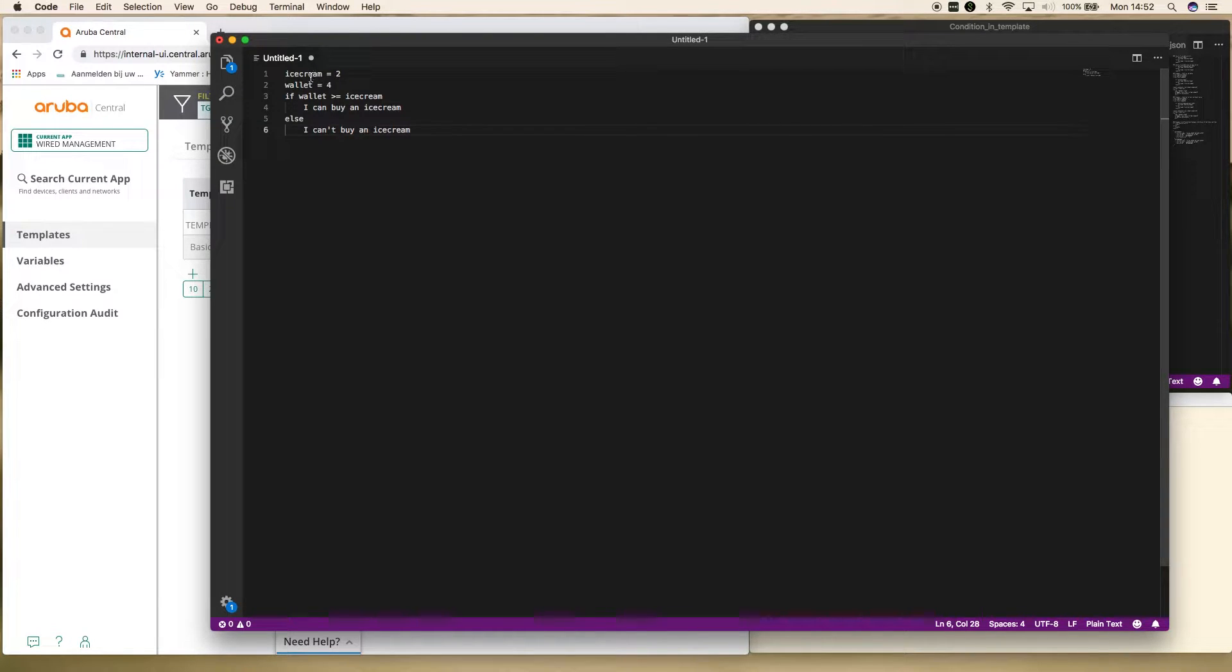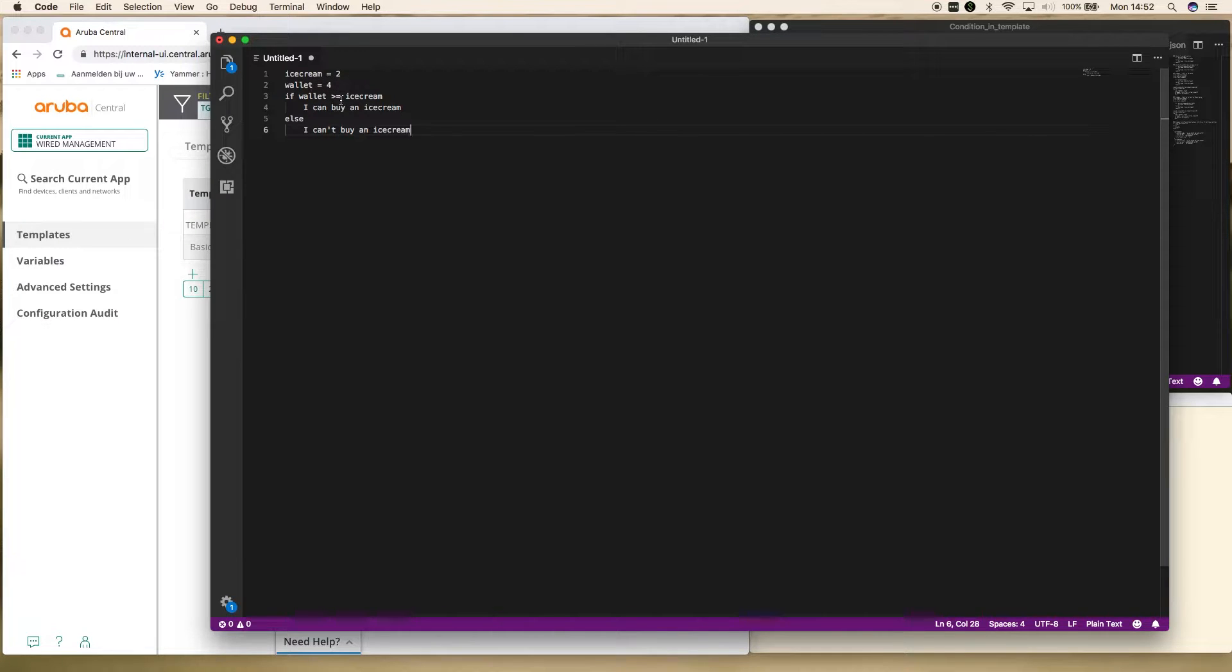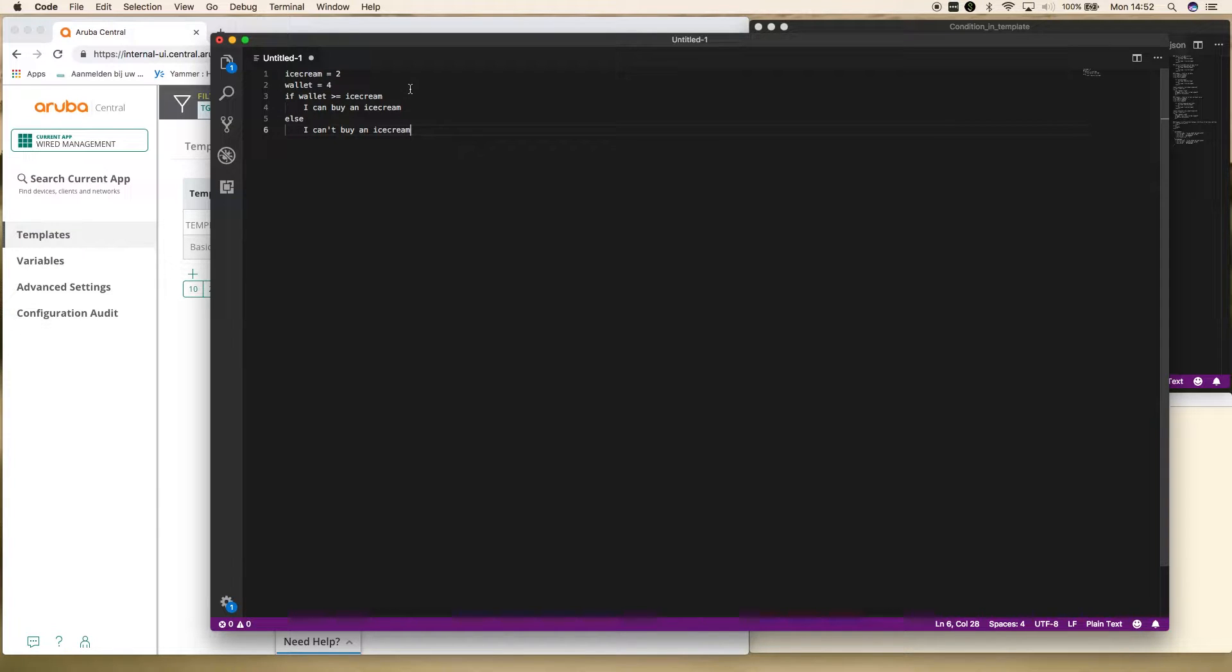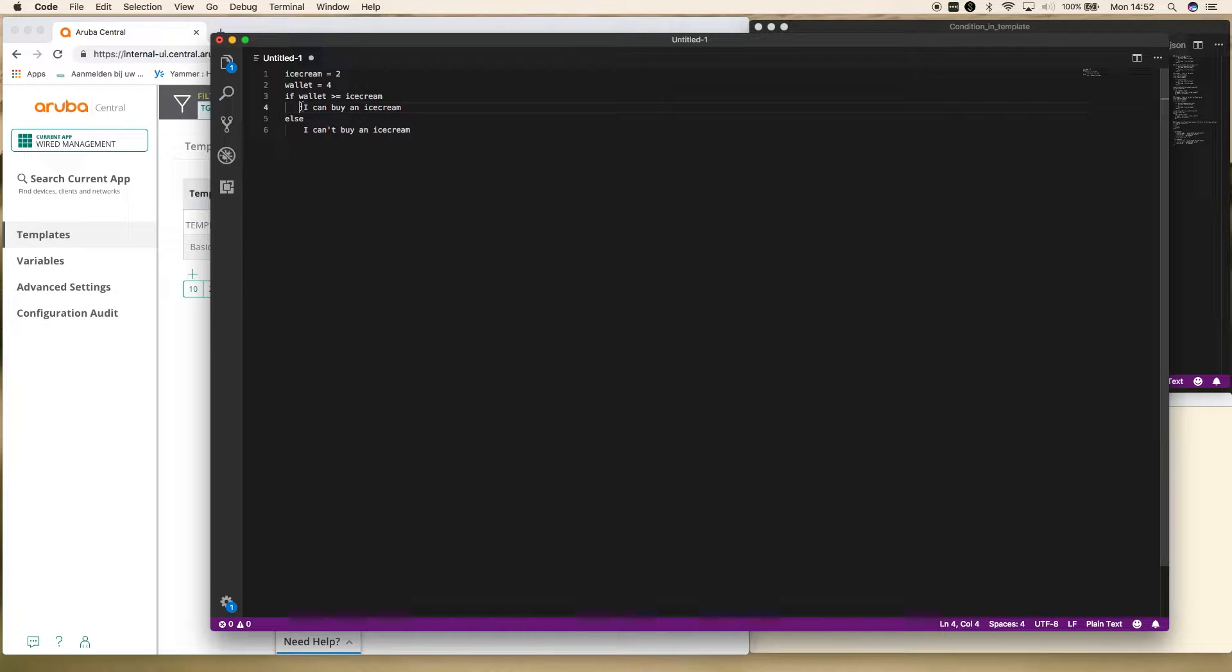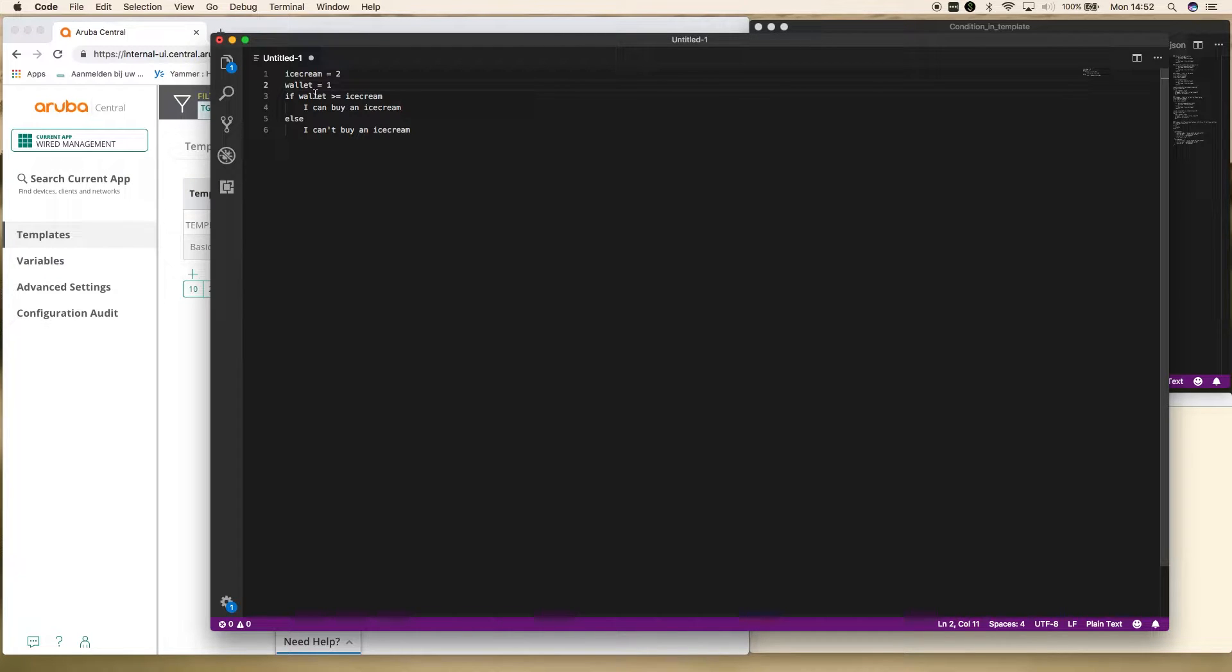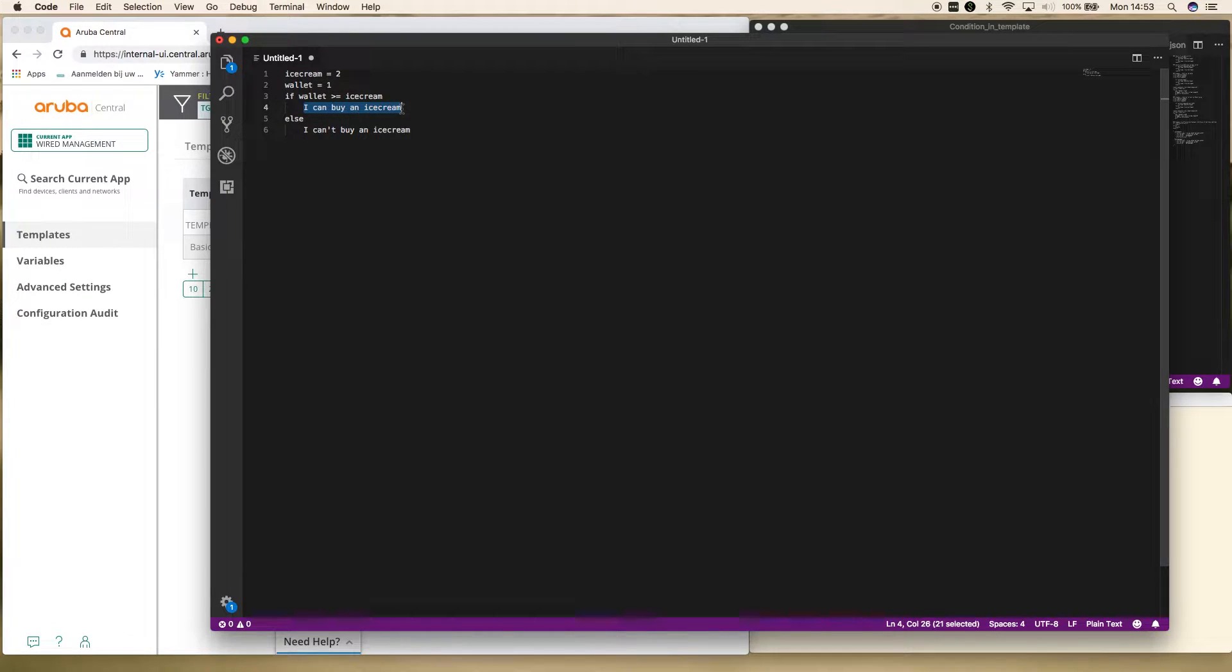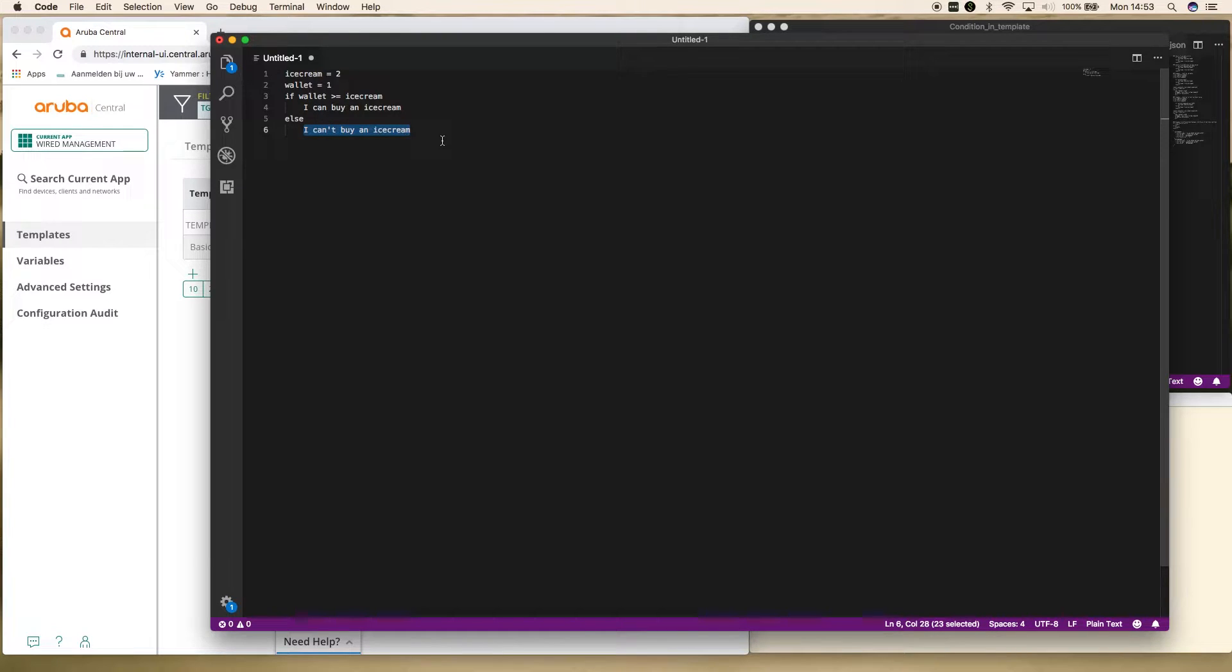So what you can see here is if wallet, so if four is larger or equal than ice cream, then I can buy an ice cream. So that means if this statement is true, then this is being executed. But if, for example, it is like this. So if wallet, so that's one, is larger or equal than ice cream, two, that's not the case because it is smaller, then this doesn't get executed, you will execute this else statement and you can't buy an ice cream. So this is my very brief example of a condition statement.